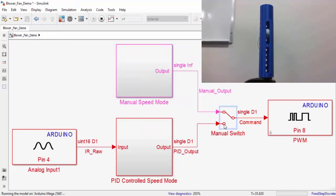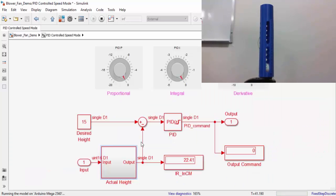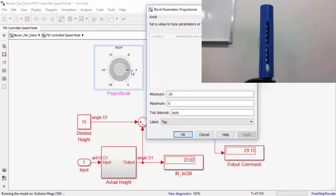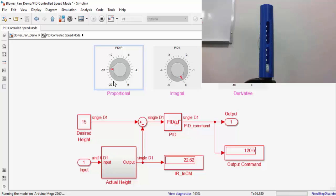Now let's try PID mode. We're going to set our desired height to be 15 centimeters, and we're going to start by increasing our proportional gain. If the proportional gain does not cause the ball to hover, a good thing to try is increasing the integral gain.